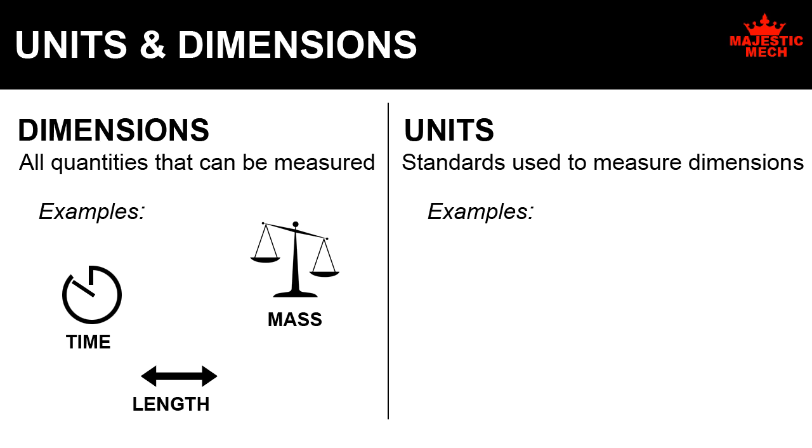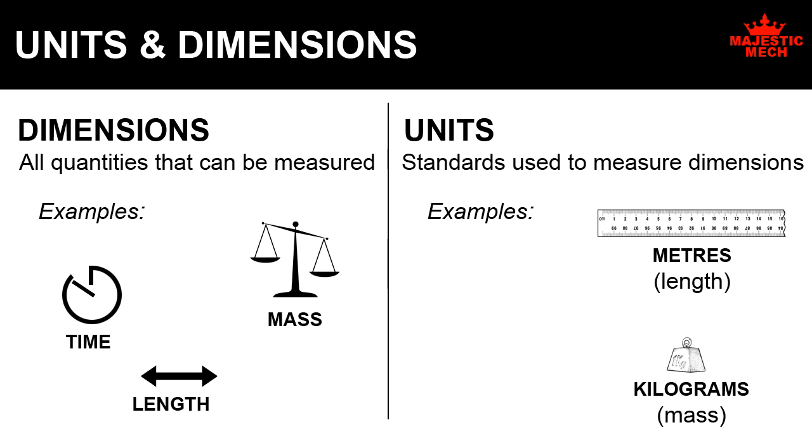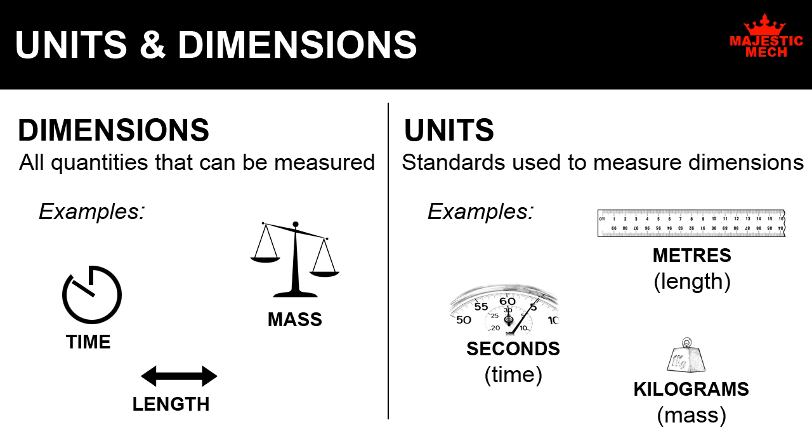For example, kilograms is a unit for measuring mass. Meters is a unit for measuring length. Seconds is a unit for measuring time.